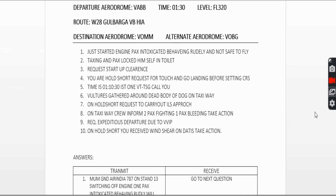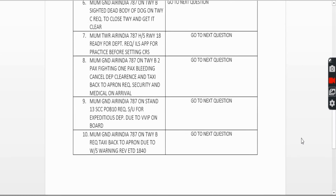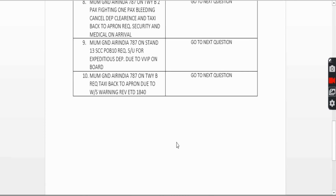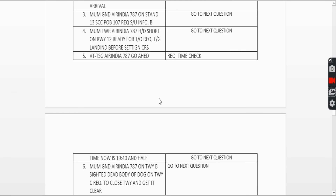Tenth question: holding short, you receive a windshear warning on ATIS. It is always safe not to take off in that situation, so cancel your departure. The call is: 'Mumbai Ground, Air India 787 on taxiway Bravo, request taxi back to apron due to windshear warning, revised estimated time of departure 1840.' You can add approximately 20 to 40 minutes to the current time for your revised ETD.